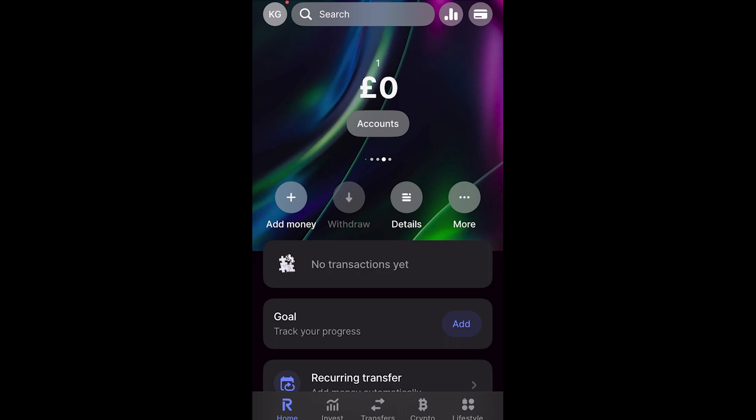So that's how you can create a vault or pocket inside of Revolut. I hope you found this video helpful. Thanks for watching.